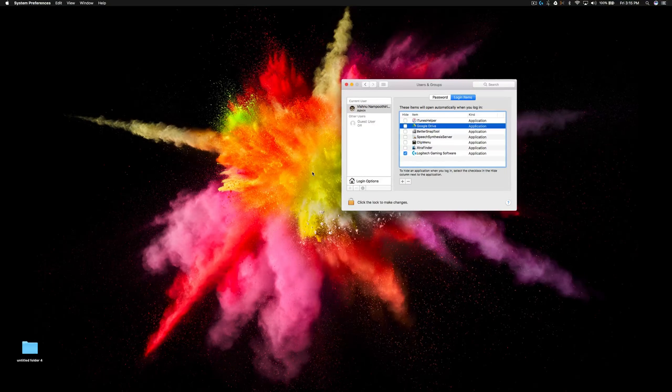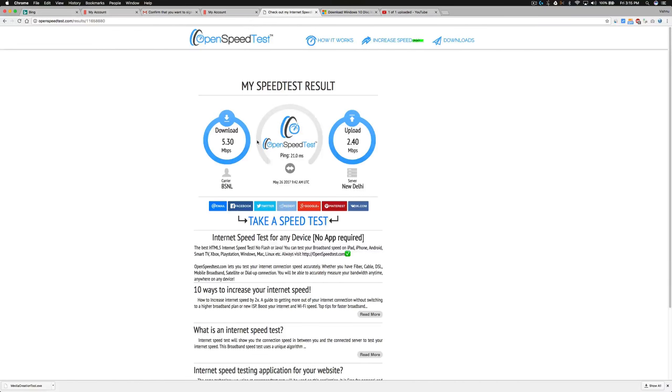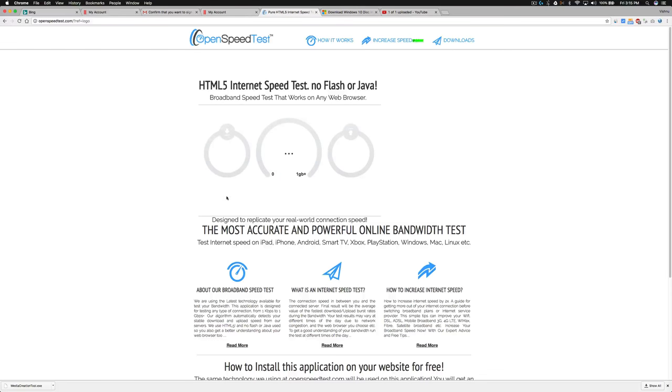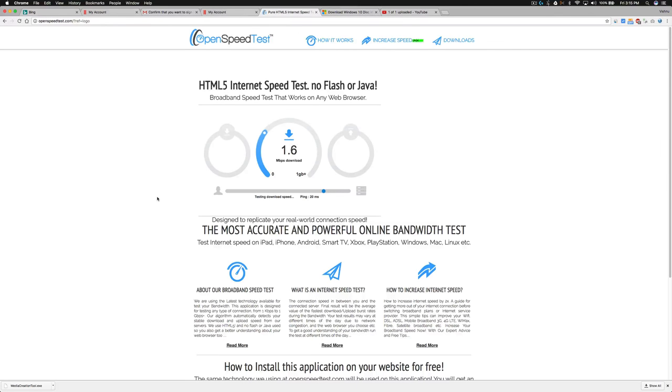Anyway, this is OpenSpeedTest.com, an HTML5 based internet speed test application. You can run a speed test on any device, that is iPhone, iPad, or any device which is capable of running an HTML5 based browser.